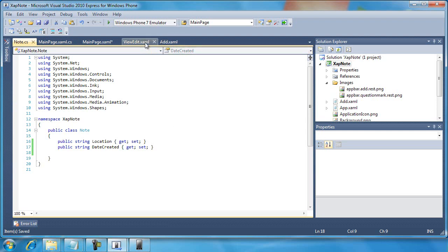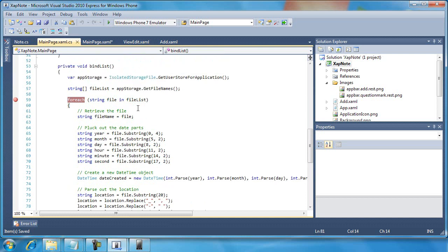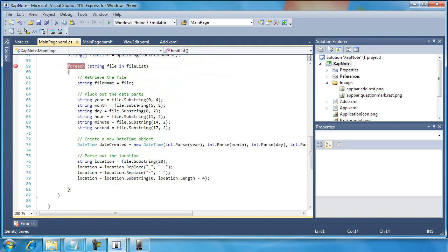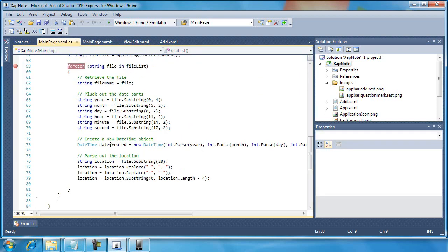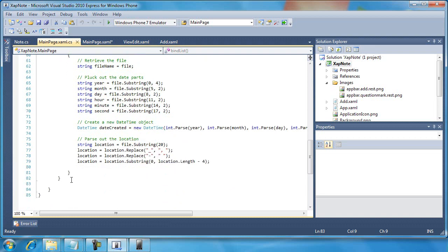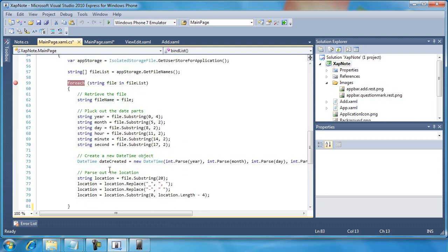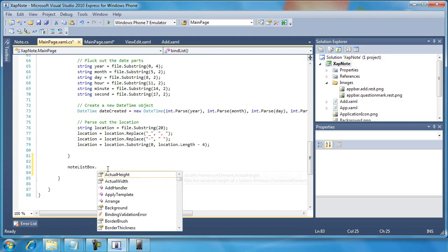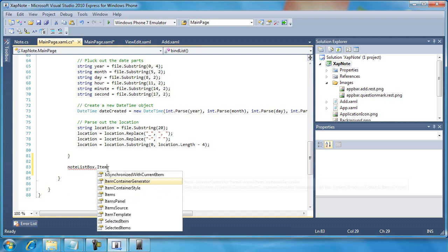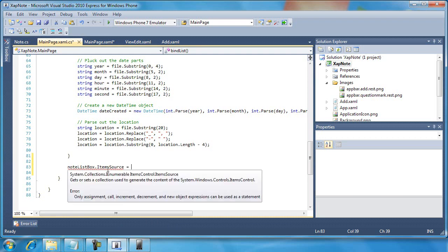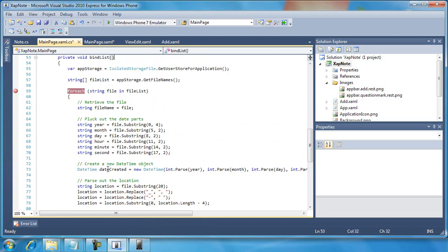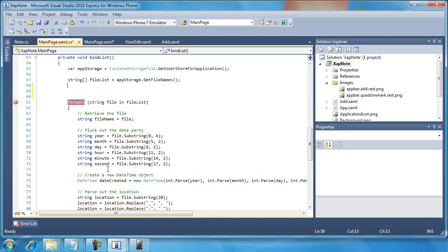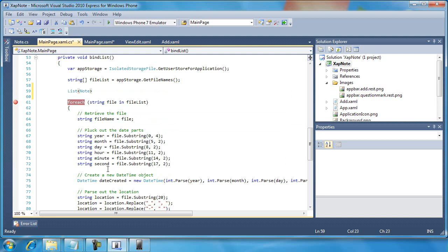Okay, so back in the C sharp code right here, I'm going to need to make some modifications. My goal here is to set the item source for that list box. What's the name of that list box again? Note list box. So down here at the bottom of this thing, I want to be able to do this: note list box dot item source equals, and then something like I need a collection of something. I'm going to call it notes. And so what is notes going to be? It's going to be a list of type note. Okay, remember, we've worked with collections before, this shouldn't be that big of a deal. So here we are creating a new list of type note called notes equals new list of type note. Great.